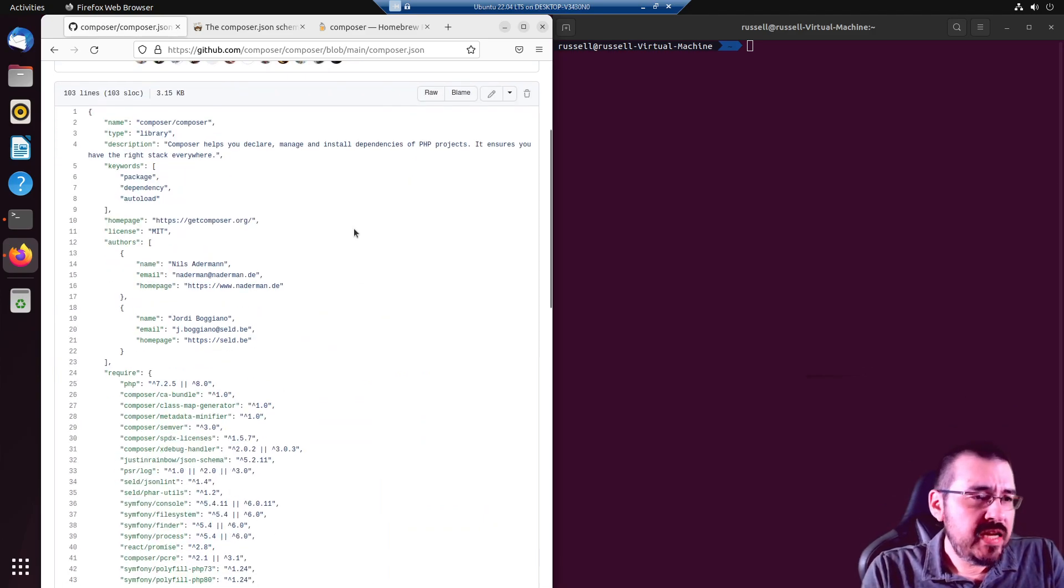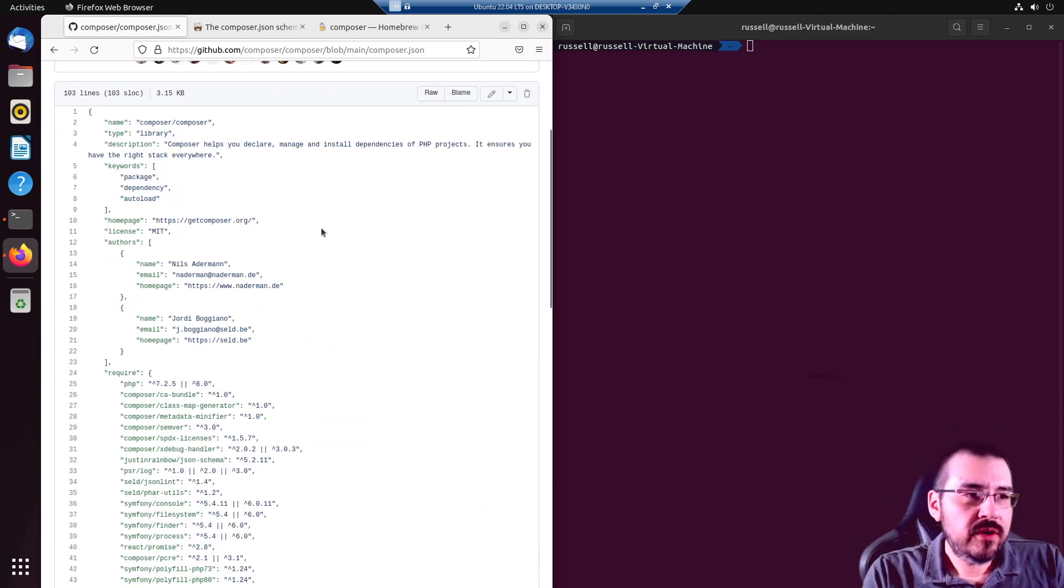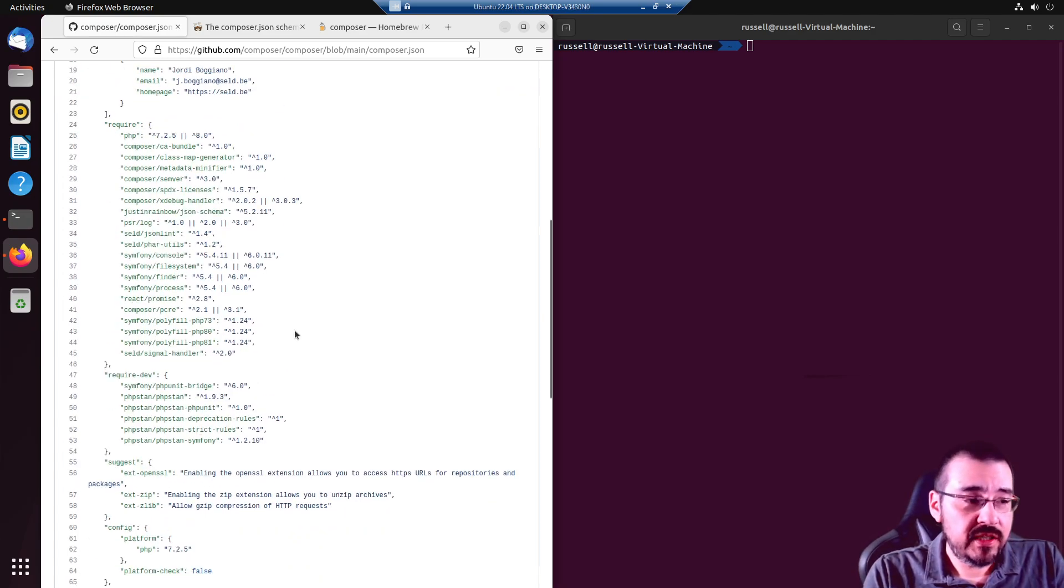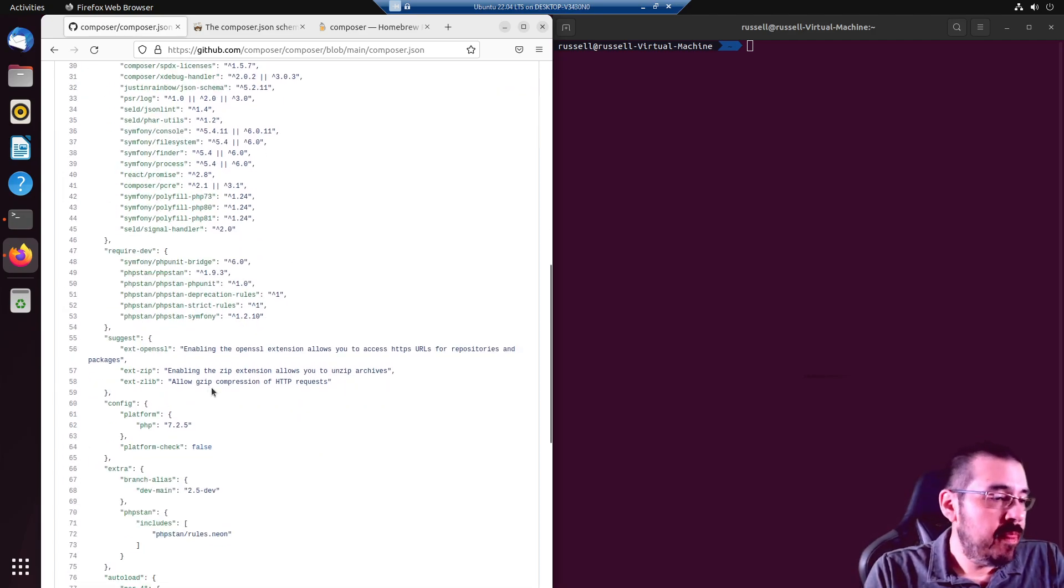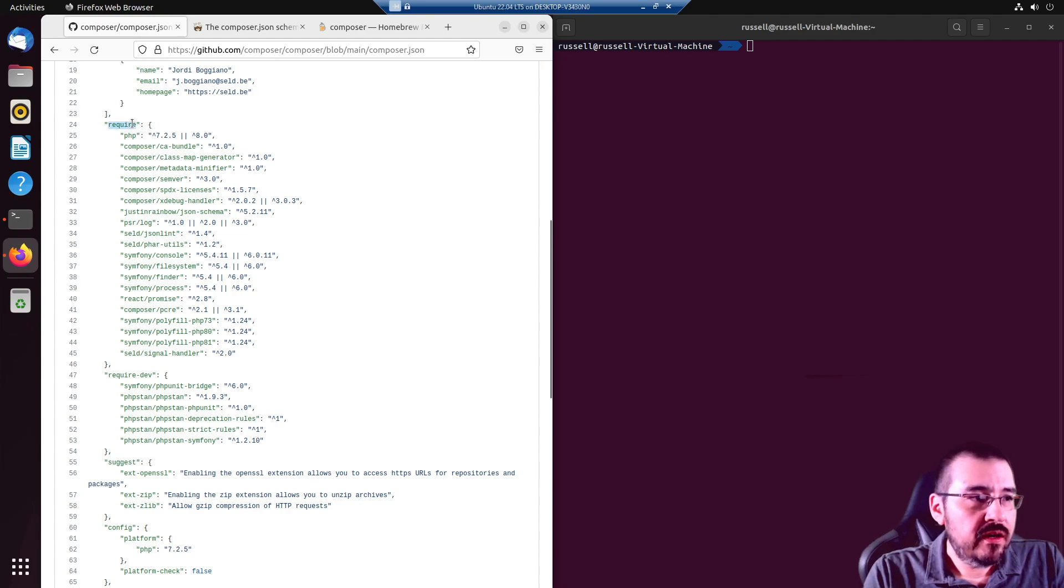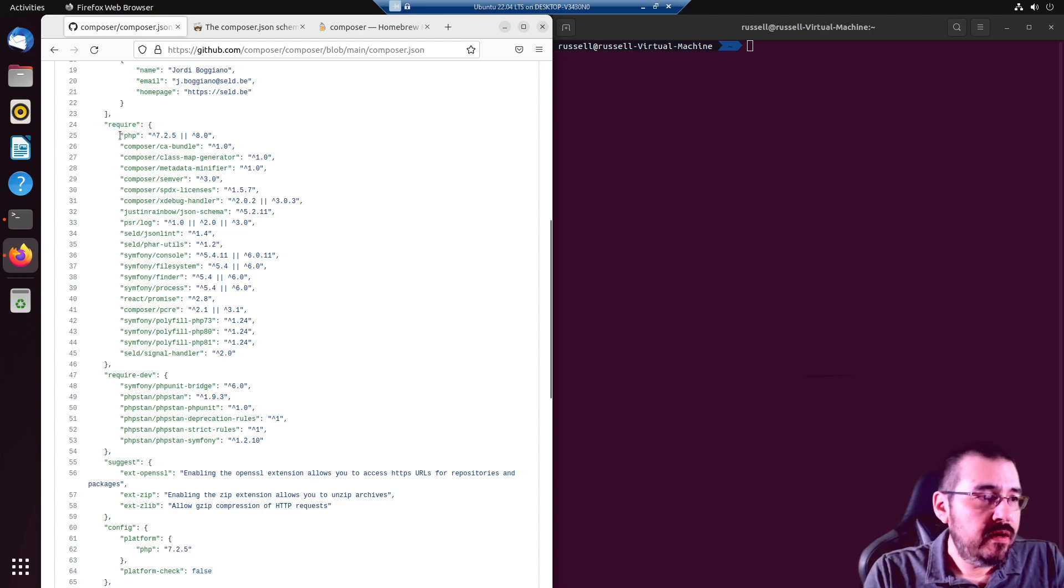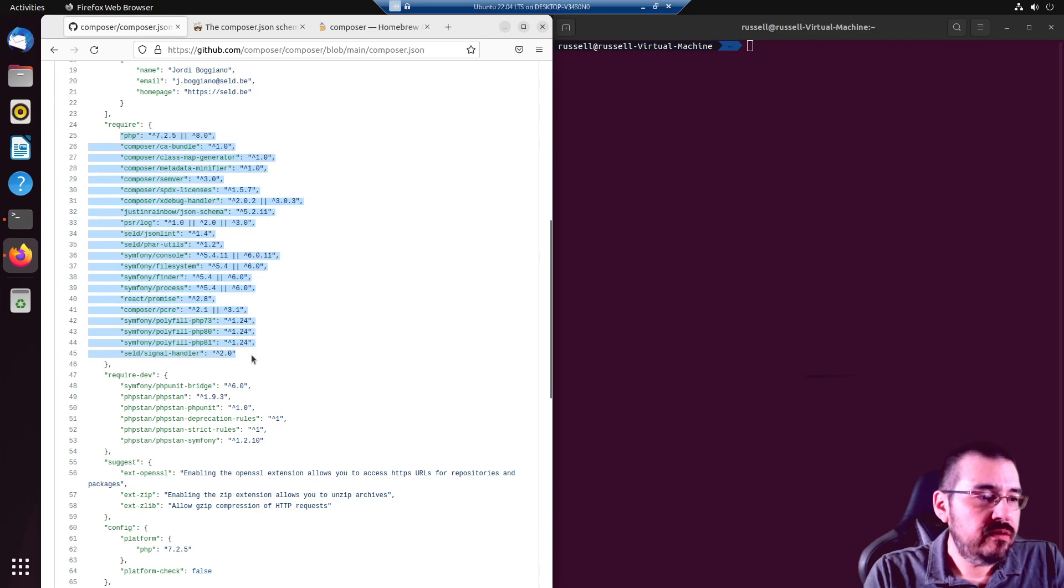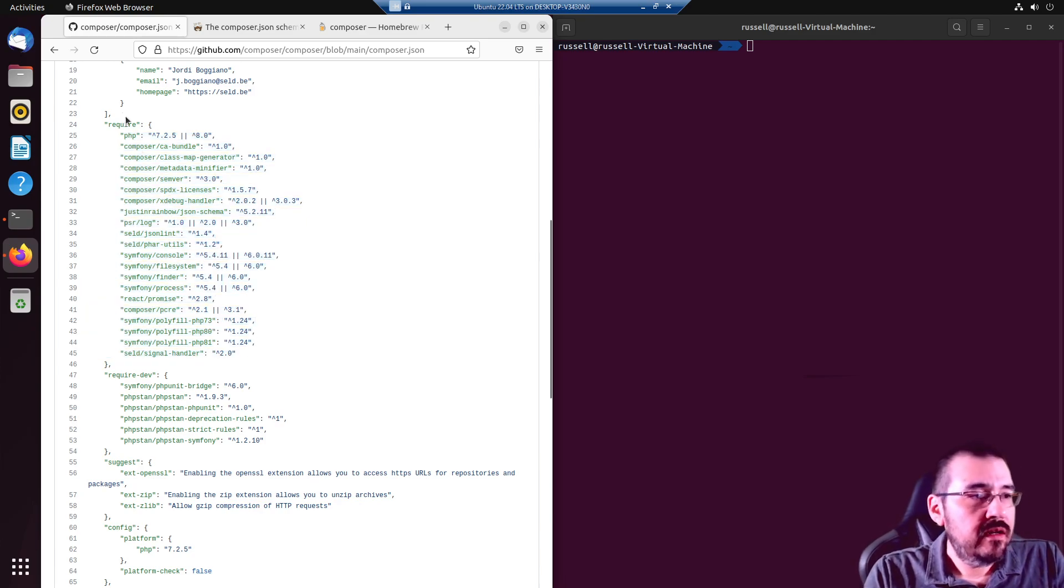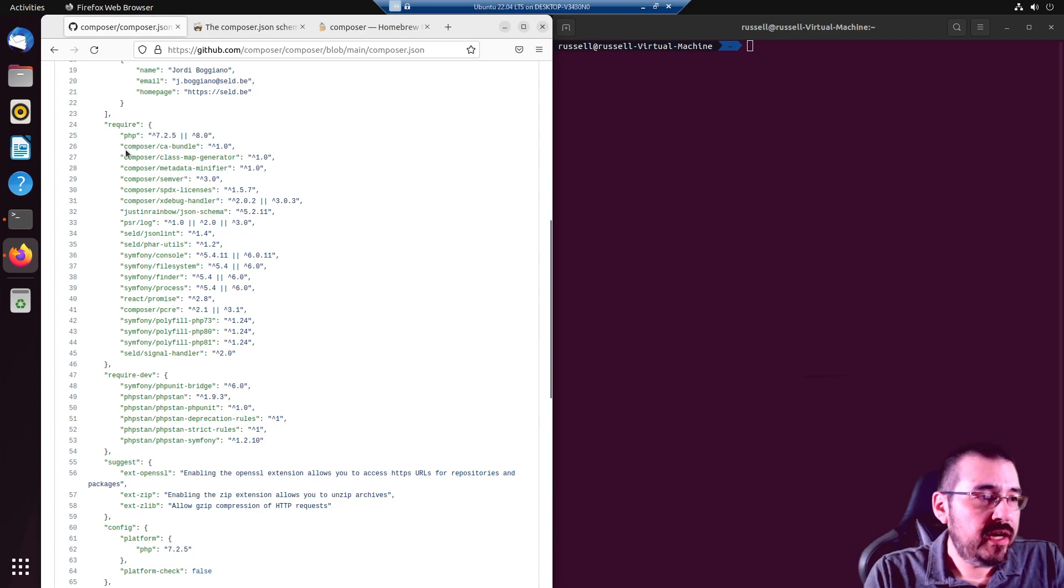Any Drupal or Laravel project you start will have a Composer.json in it. The require portion or key contains all the project dependencies, the version of PHP you have to run, and all the packages it's going to pull from GitHub.